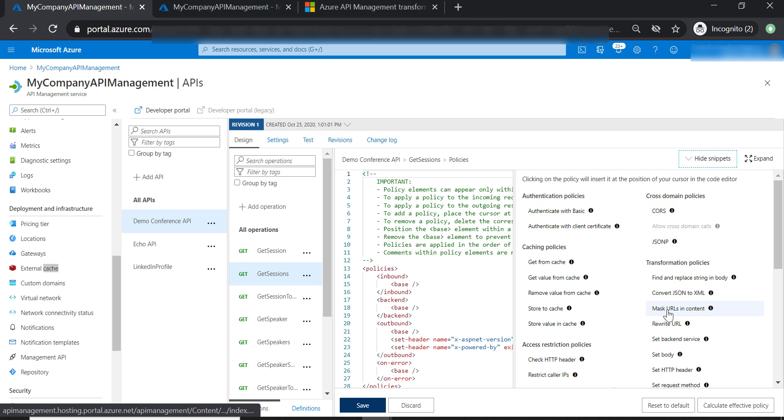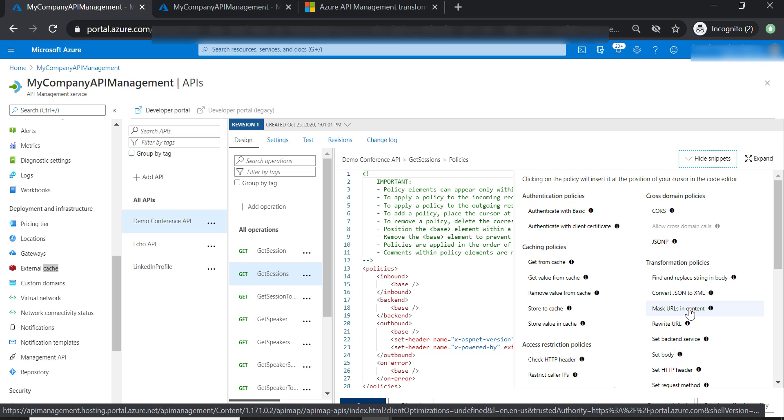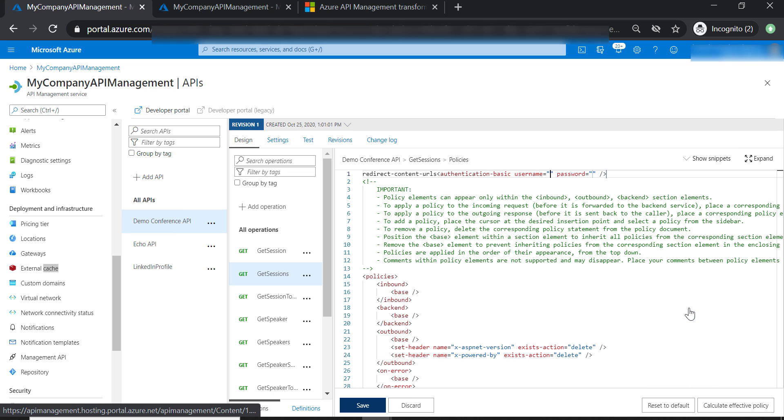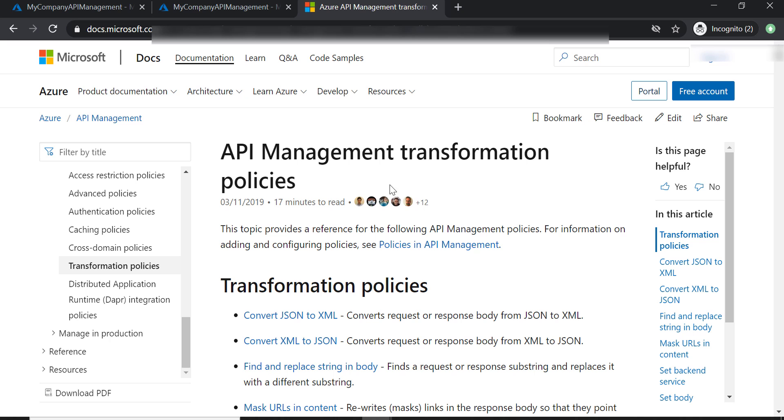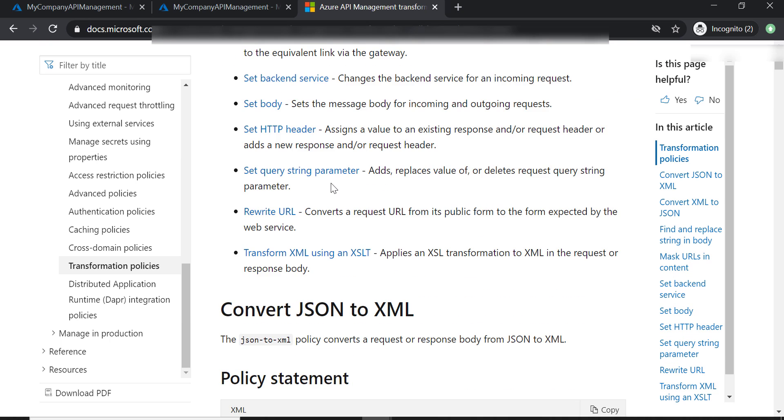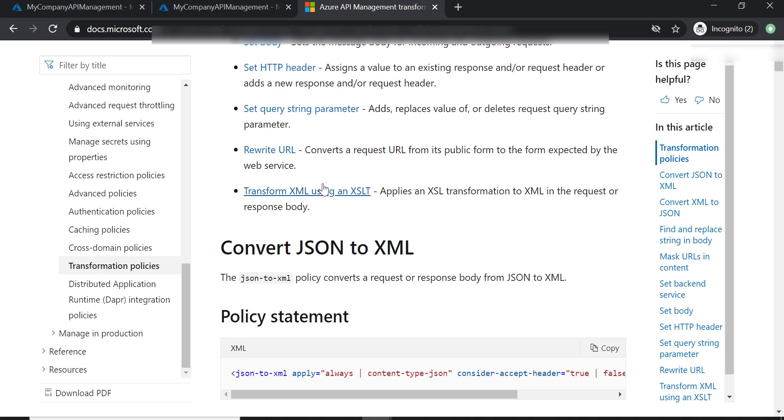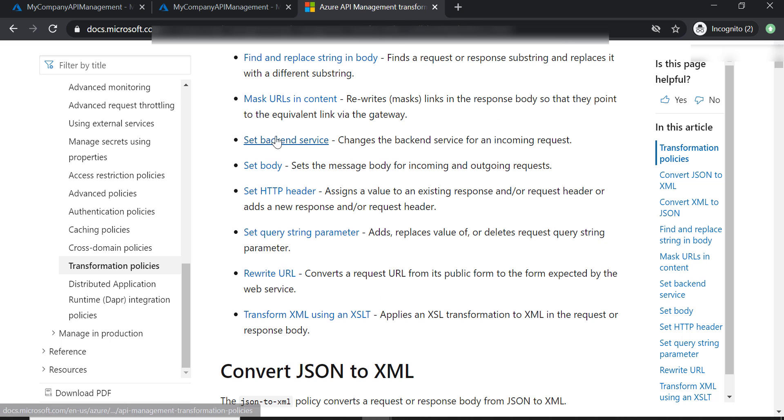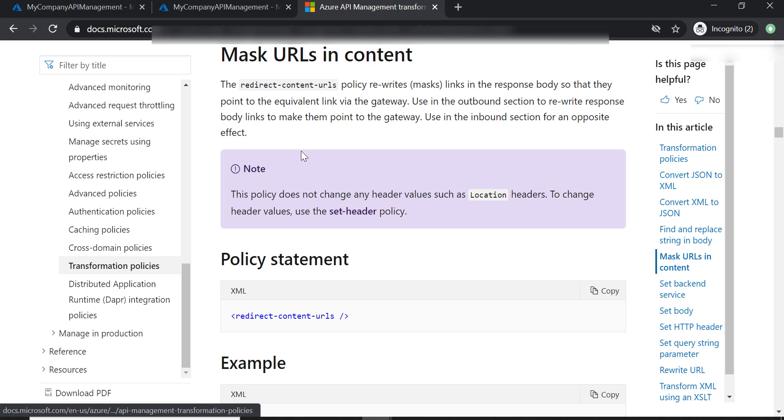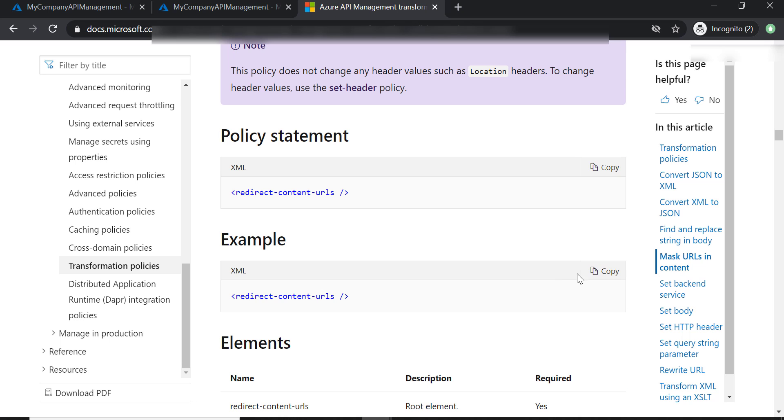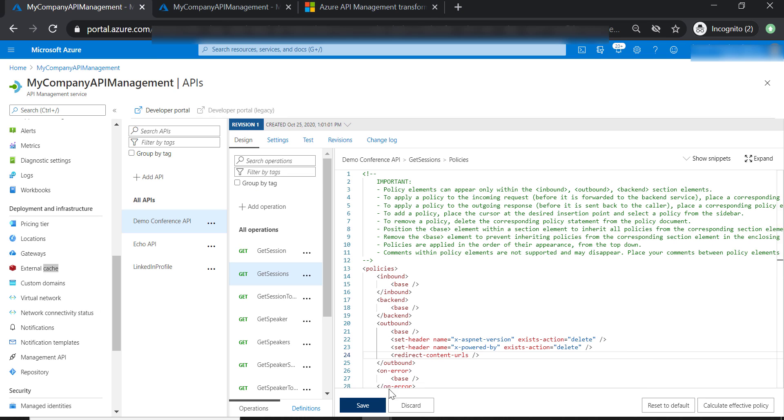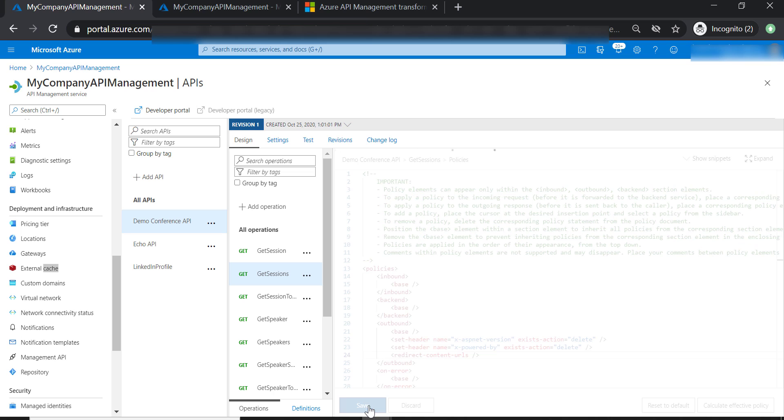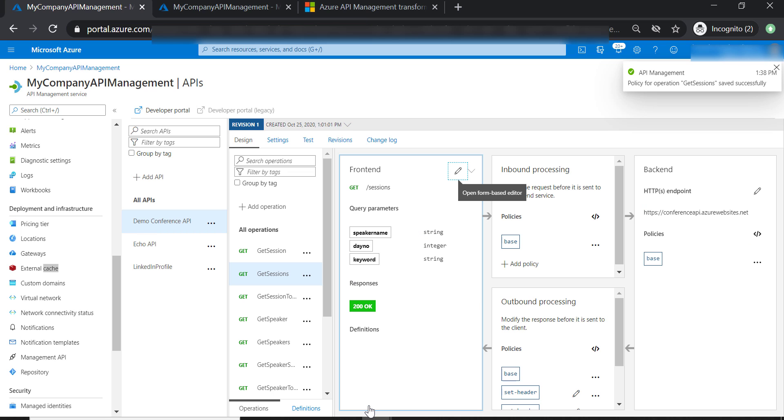Let's go ahead and add mask URL in content. This is wrong format, so probably I need to get back to the documentation. I'm going to put a link for this page in the resources of this lecture. Let's select mask URLs in content and copy this line. Make sure you are putting it in the outbound policies. Let's go ahead and save our changes.